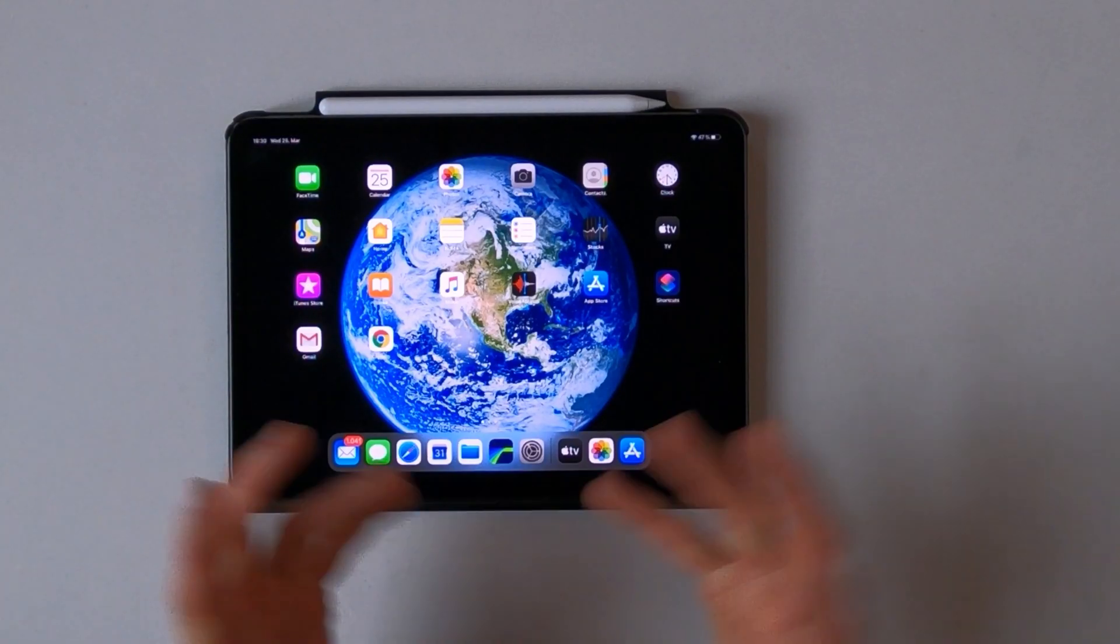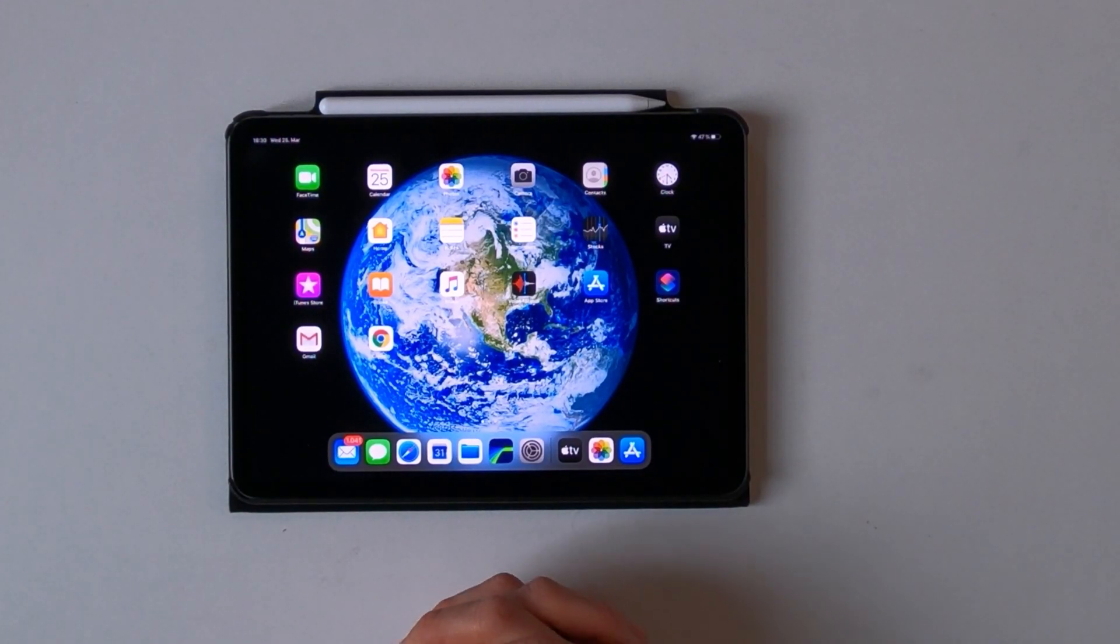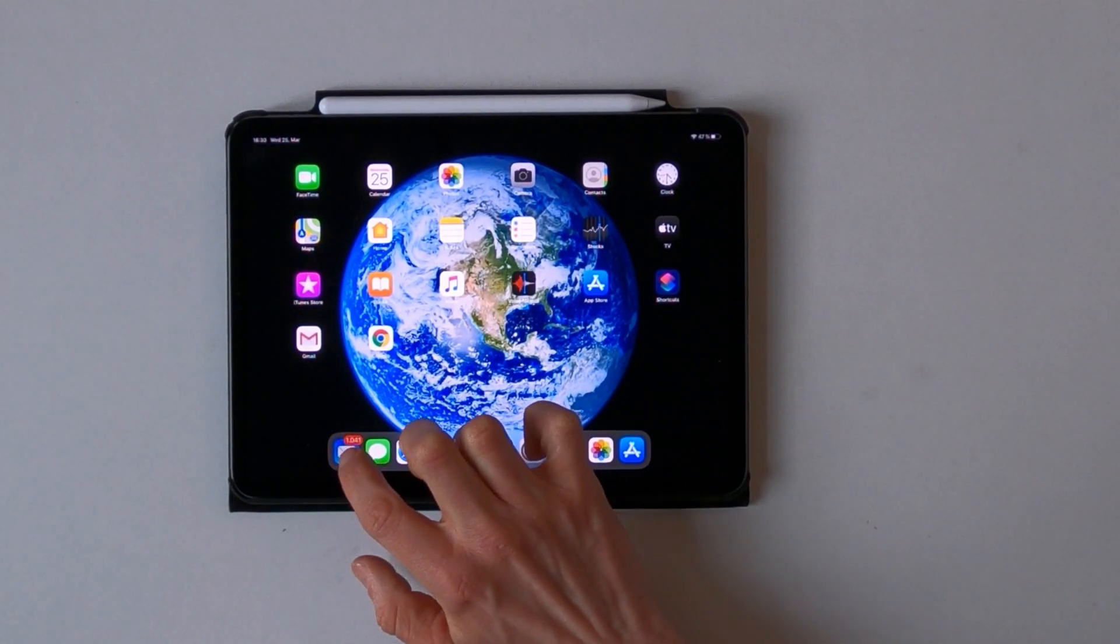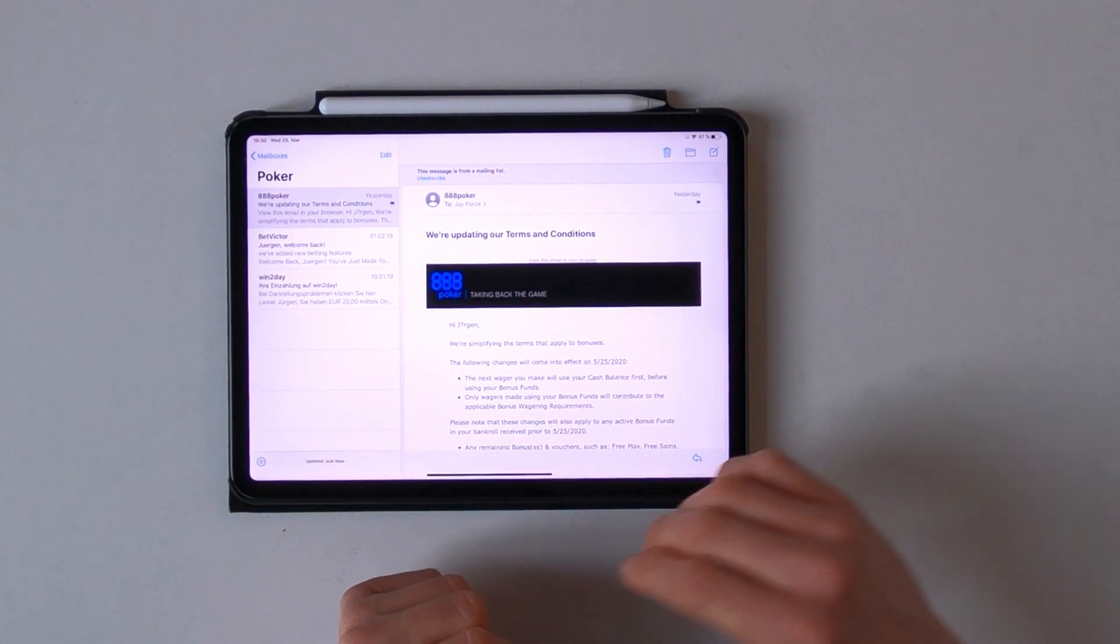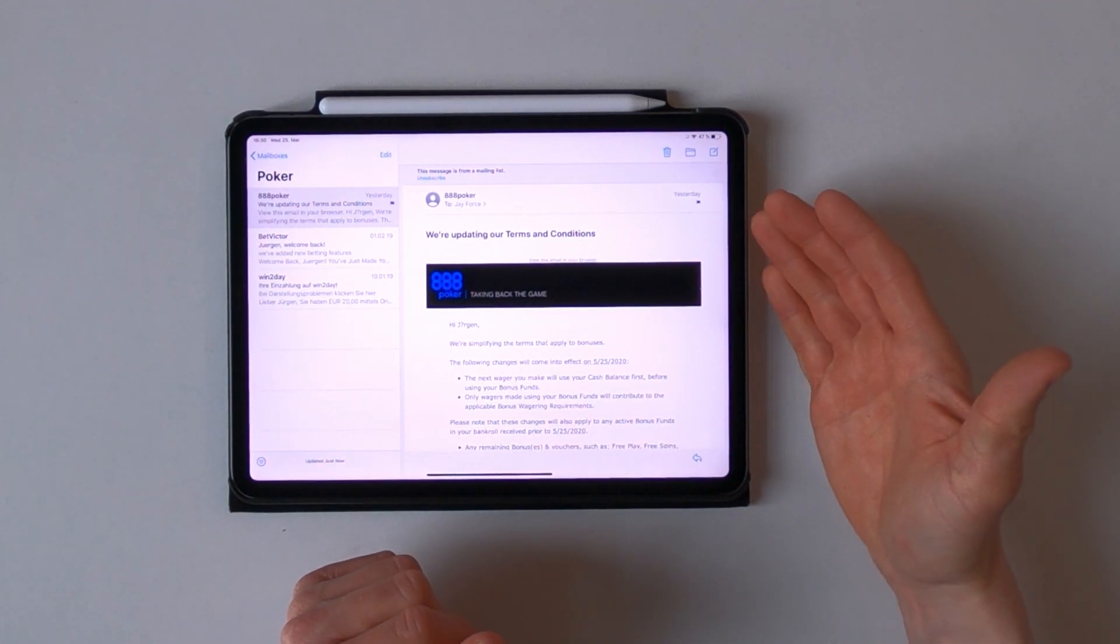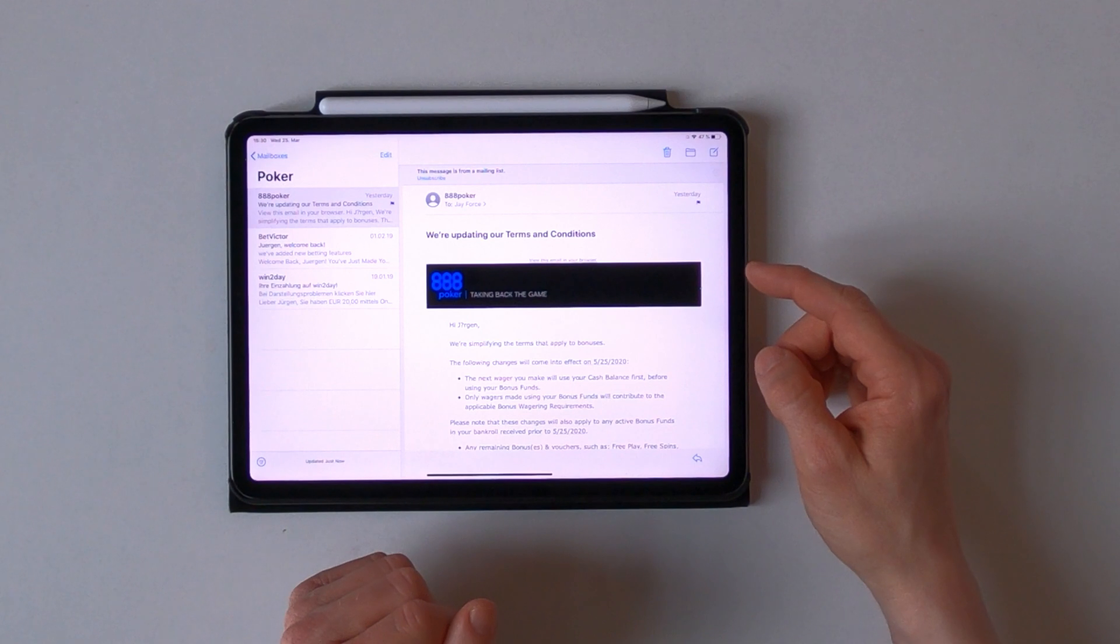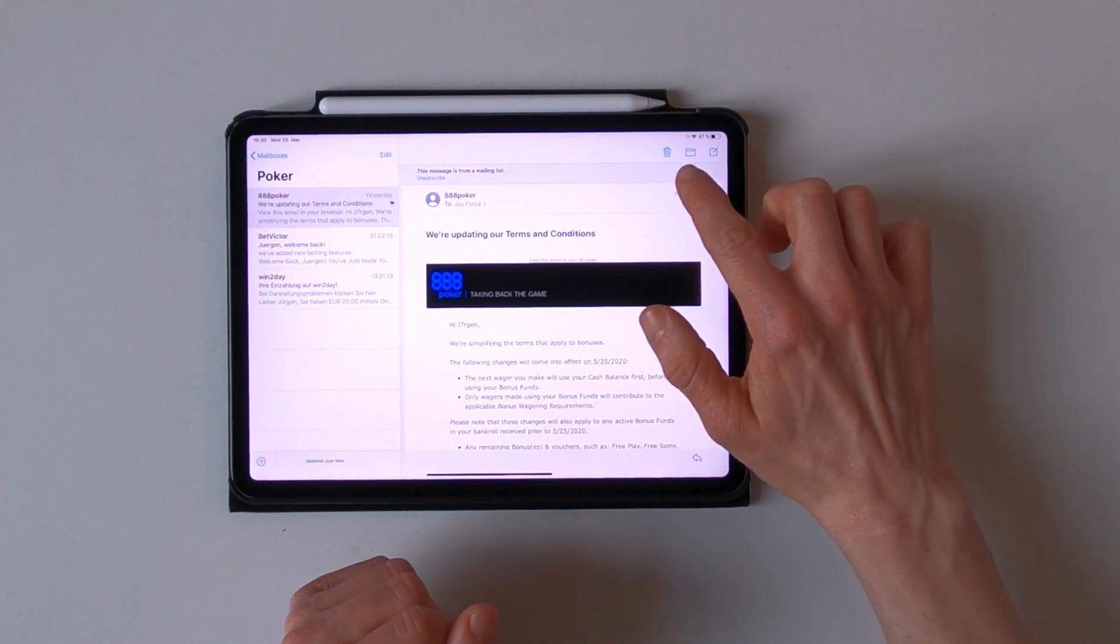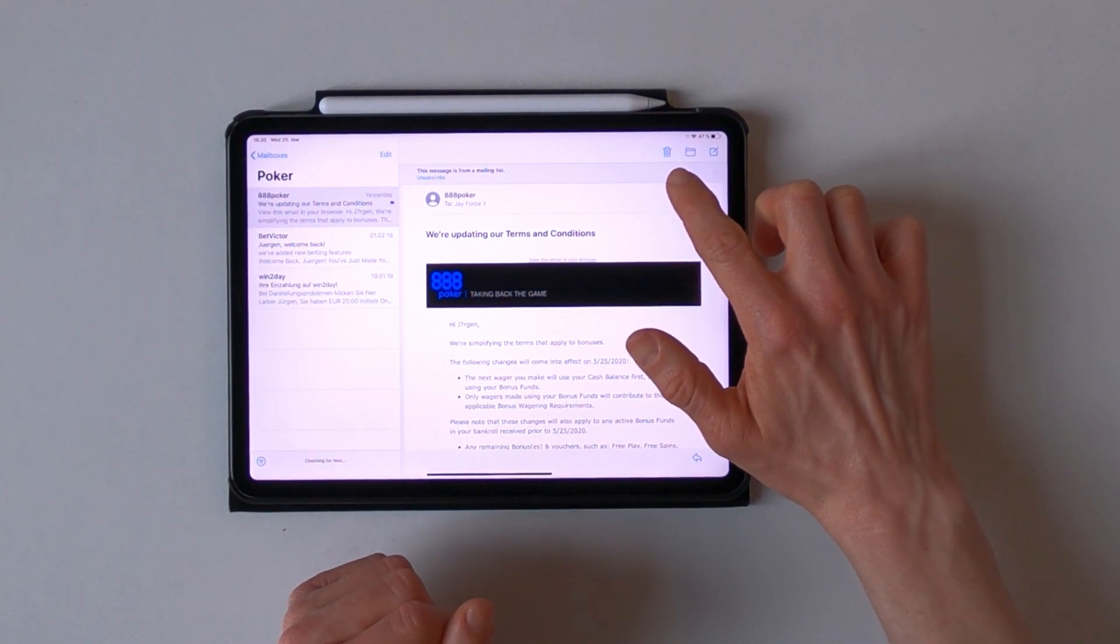The next feature I want to cover can be found within the mails app and here you can see the new arrangement of buttons. In the top right corner you see that you now can delete, move, or compose an email.